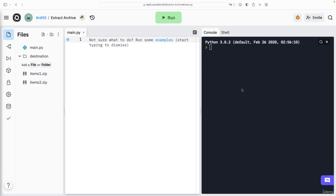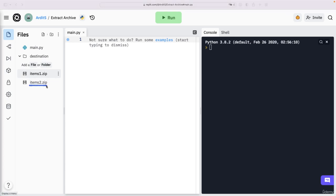Hi, in this lecture you will learn how to extract zip files. So in this directory here I have two zip files, items1.zip and items2.zip. Each of them have some CSV files inside.